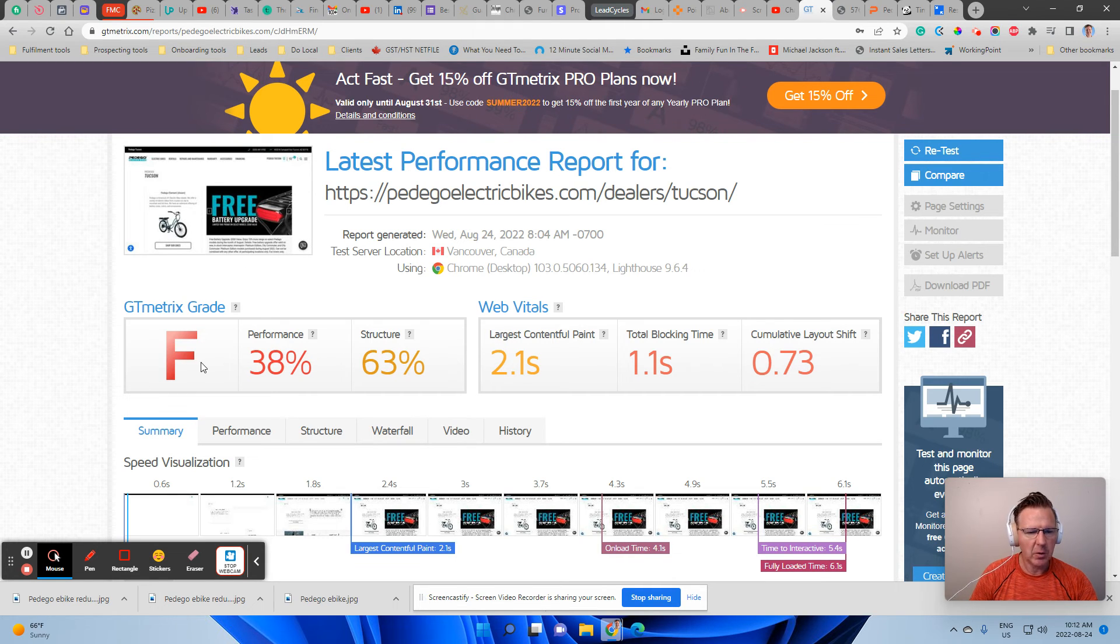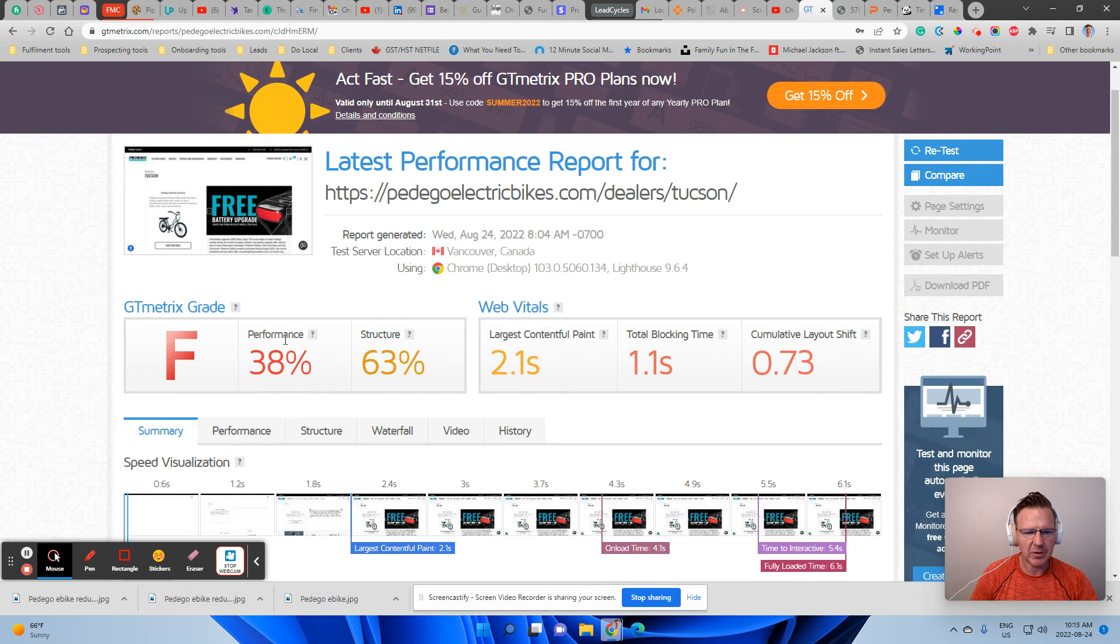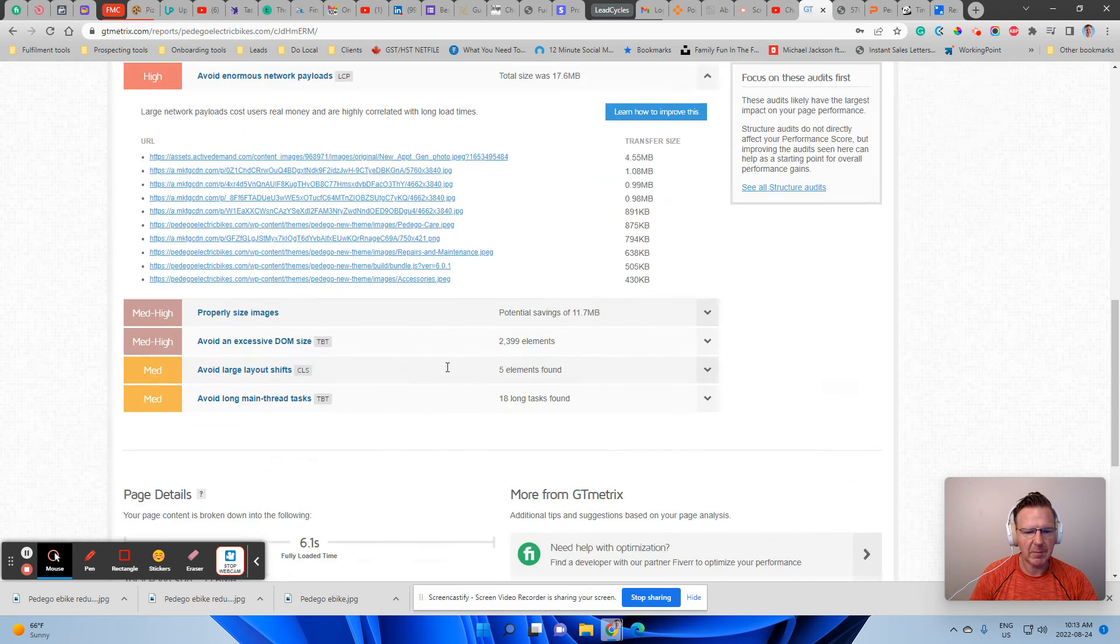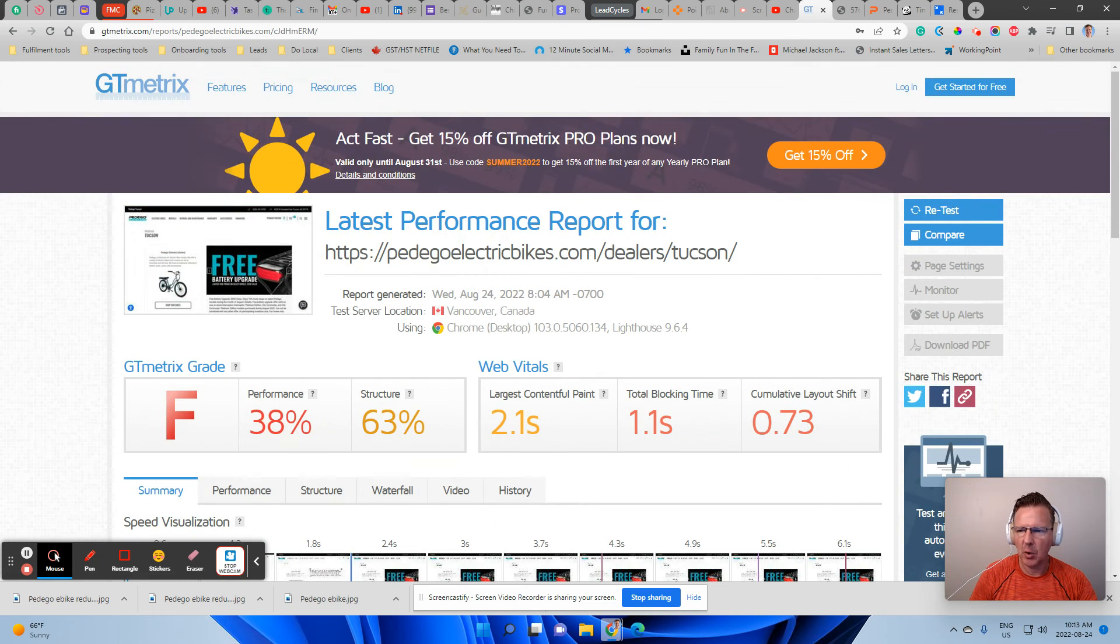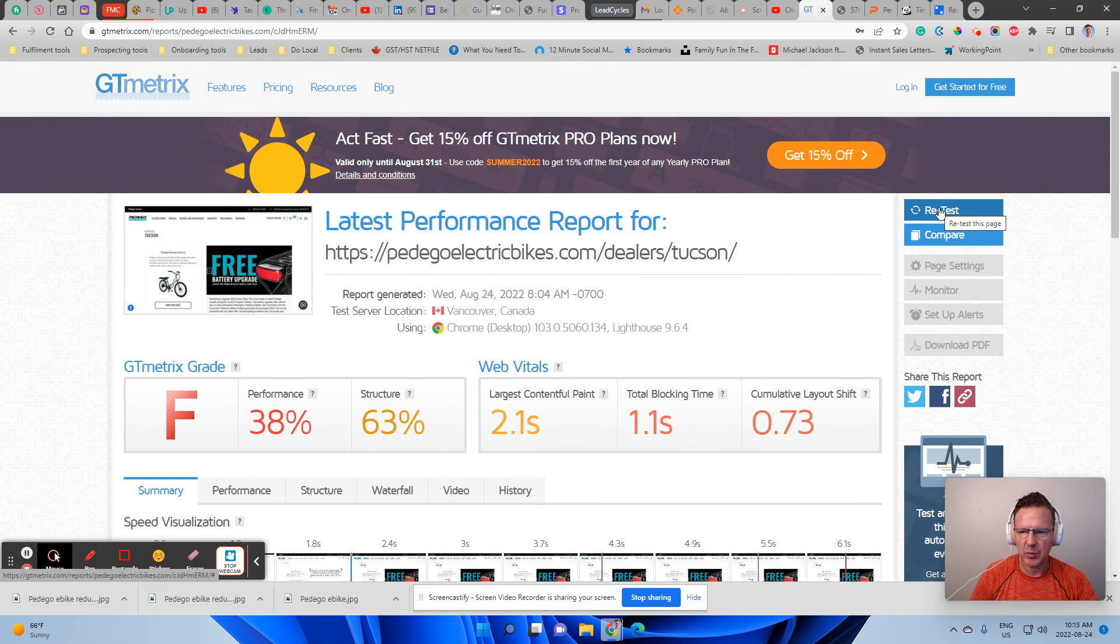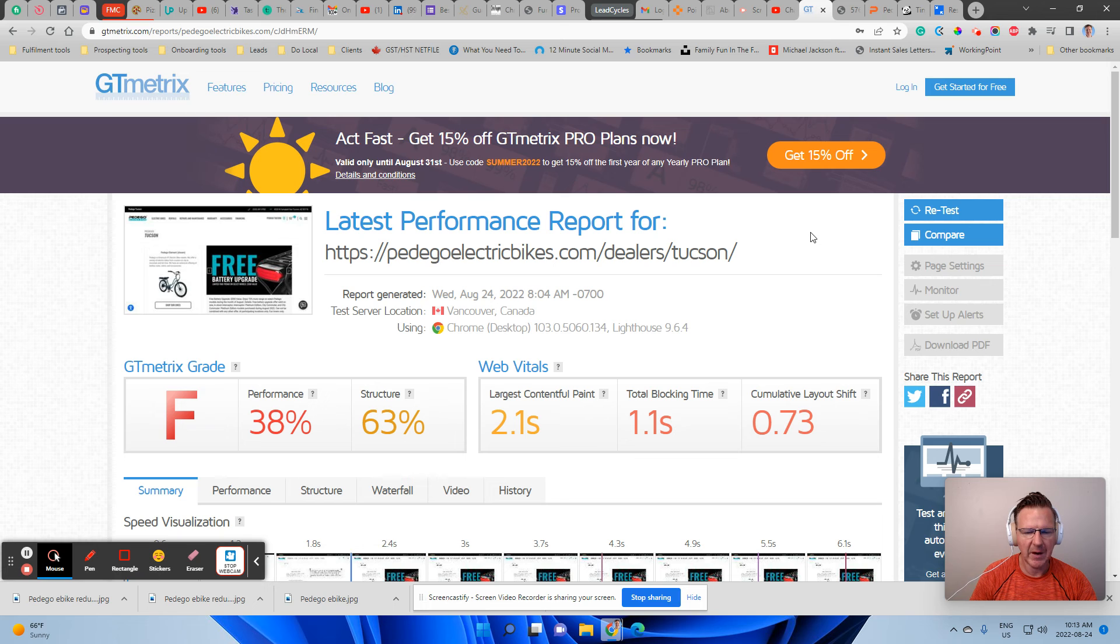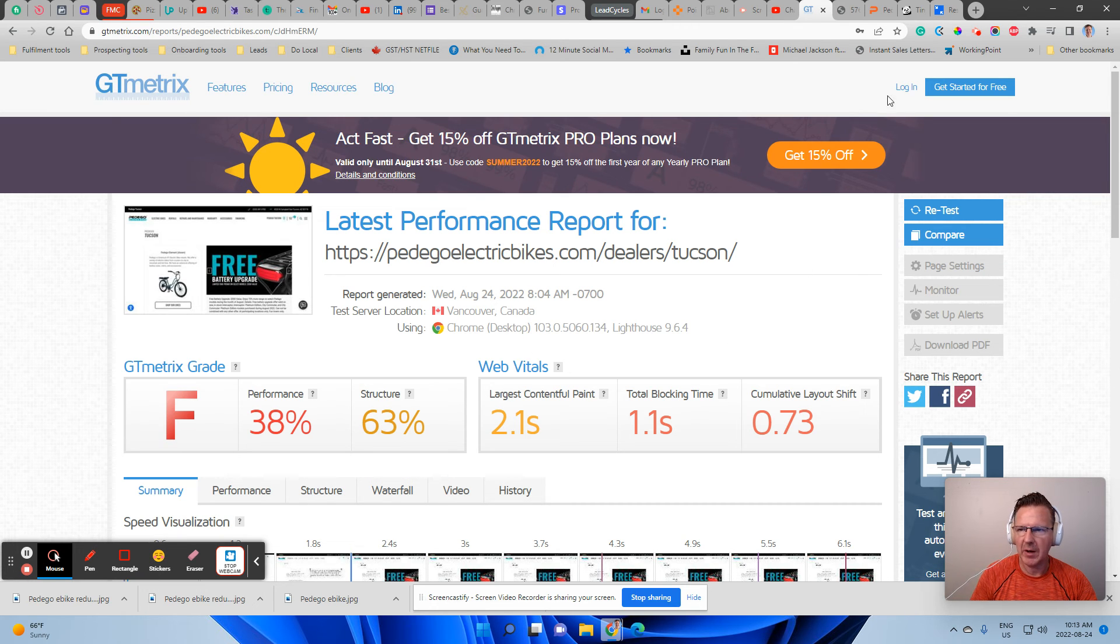So again, don't take my word for it to run this test yourself. And start making these fixes on these photos and then go run the test again. You can see here where it says retest, so you can be able to come back and find out what your improvements are. And I would take a screenshot of this.